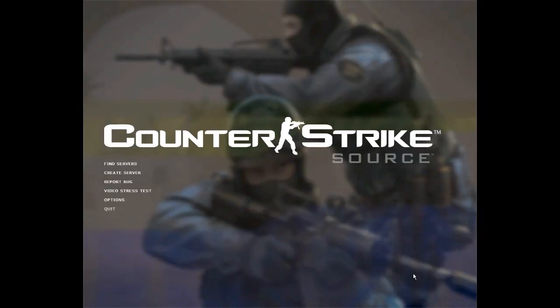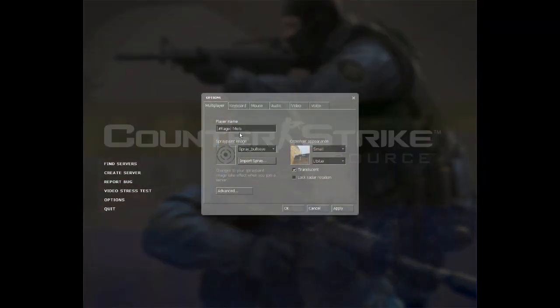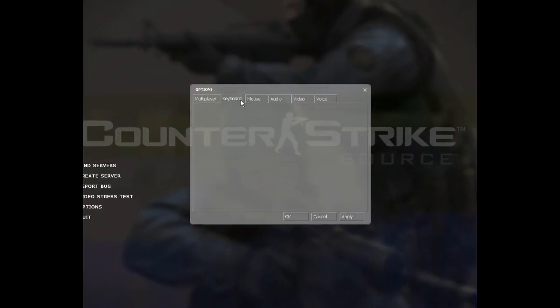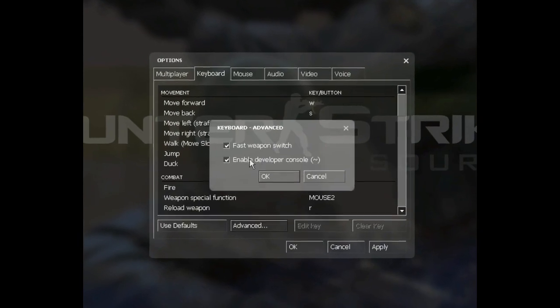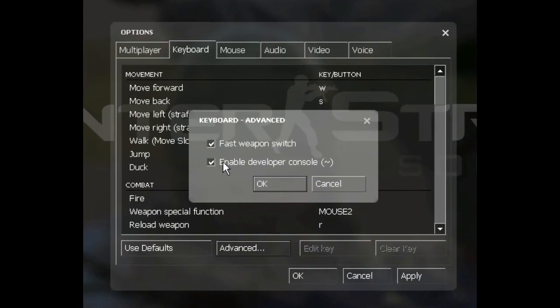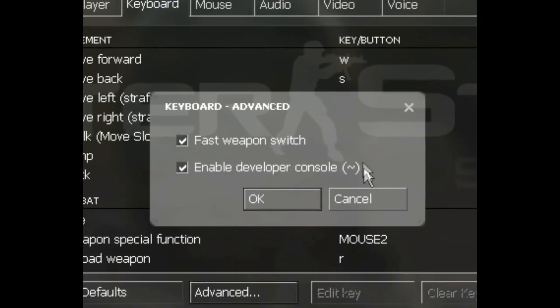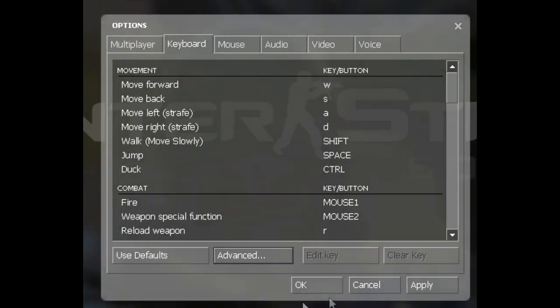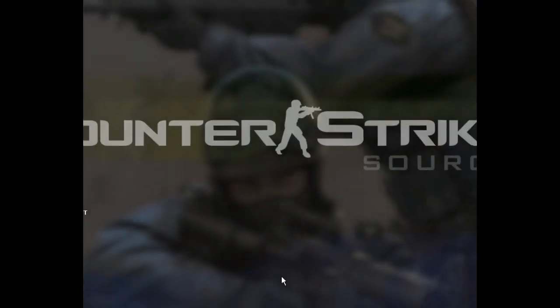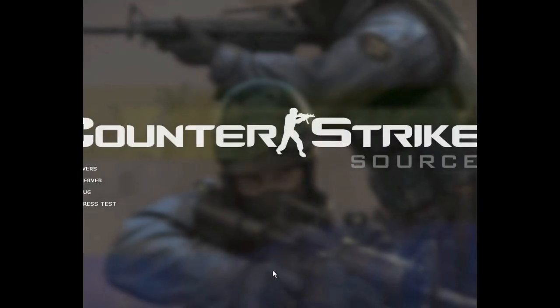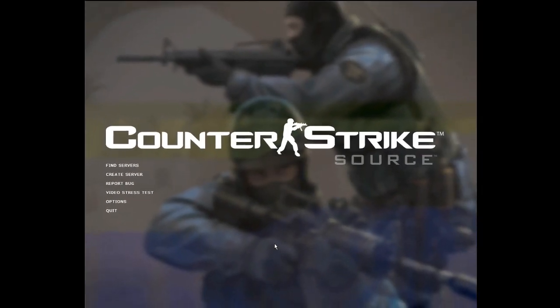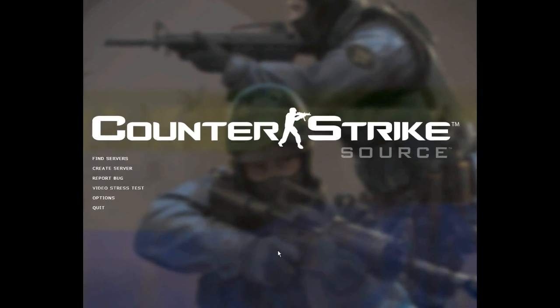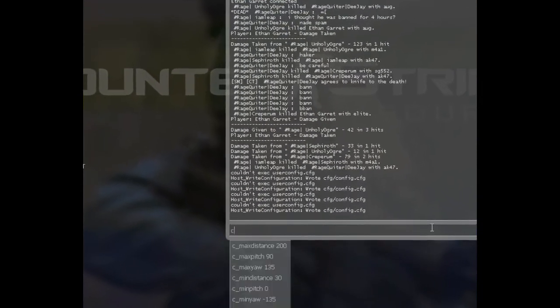Alright, so all I did was hit the start button on the HLDJ and it should start opening up Counter-Strike. And to play the, to choose what sound you want to play, you have to have the developer console enabled, so you want to go to options, keyboard, advanced, and check enable developer console. And it's the tilde key. So hit OK, apply, OK. And that key is right next to your 1 on your keyboard. Hit it and it should pop up with this.